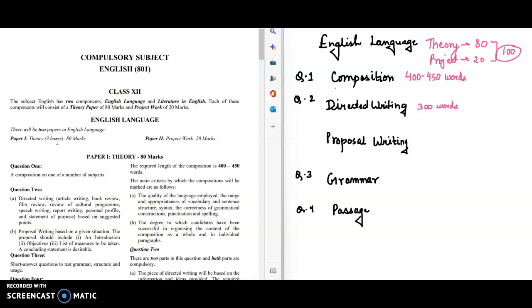Hi everybody, in this video I'll be telling you the syllabus of English Language and Literature for 2023 examination. If I start with English Language, there will be two papers: first being the theory that is of 80 marks and project work that is of 20 marks. So you will have this three hours paper.